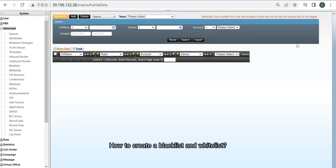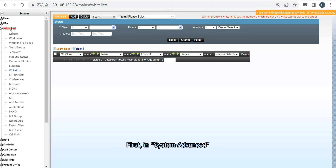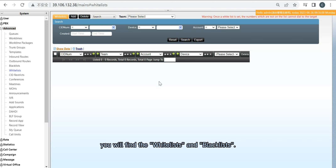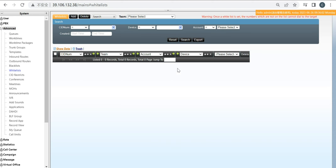How to create a blacklist and whitelist? First, in System Advance, you will find the whitelist and blacklist.